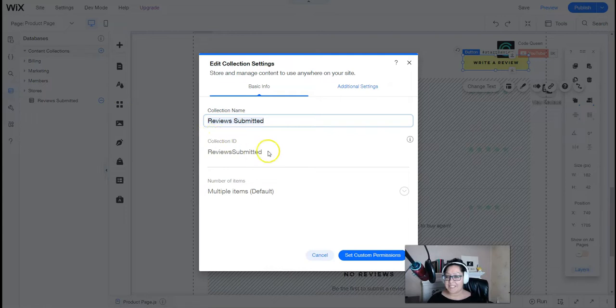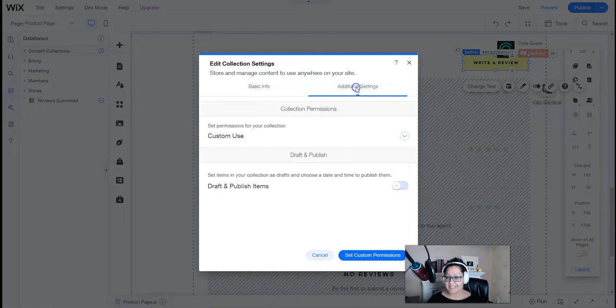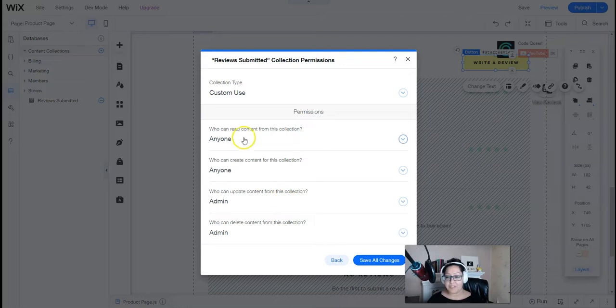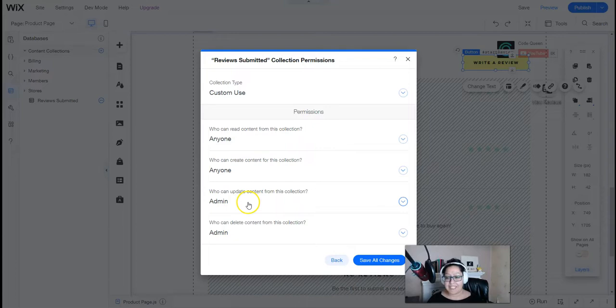Let's look at the database settings. We've selected custom use, and we've set the permissions for anyone to read, anyone can create, and only the admin can update or delete.